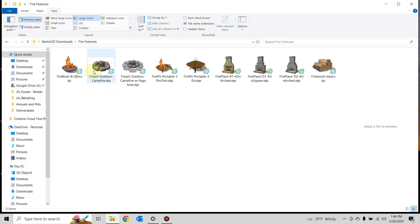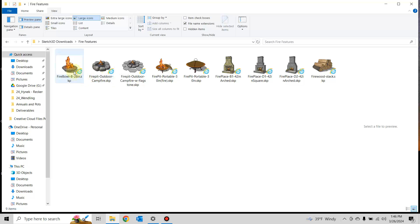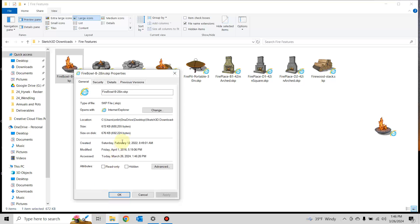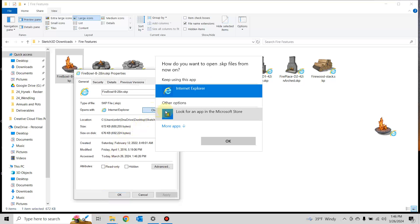I'll go large icons. They're still showing Internet Explorer here, but what you want to do is right-click, go to properties, and then go to change right here.